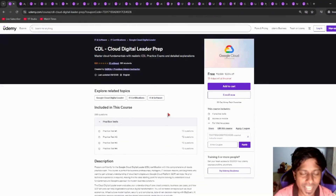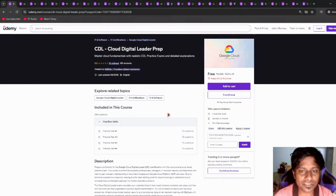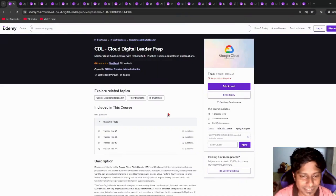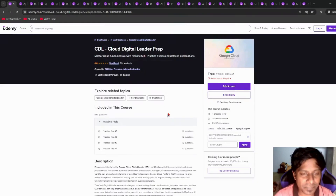First, we have a practice exam for GCP, which is Google Cloud Platform, and the certification name is Cloud Digital Leader. Today we have a practice test with this. It contains more than 250 questions and it will definitely boost your confidence when you are preparing for the examination.